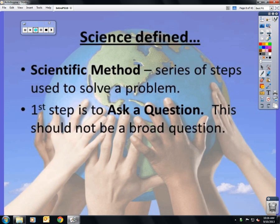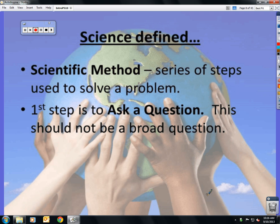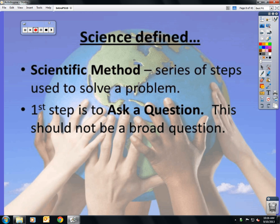The scientific method is the series of steps used to solve a problem. It doesn't have an exact order of steps, but all of the steps are included. The first step, however, is to ask a question, and it cannot be a broad or wide question — it has to be very specific.